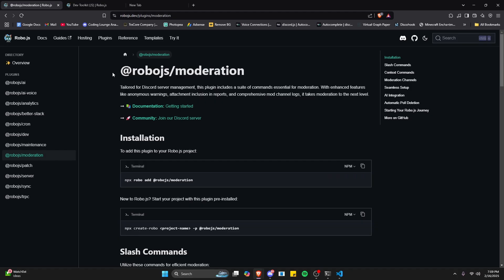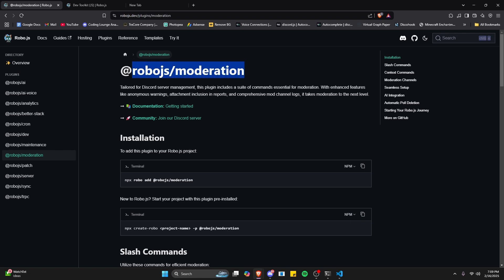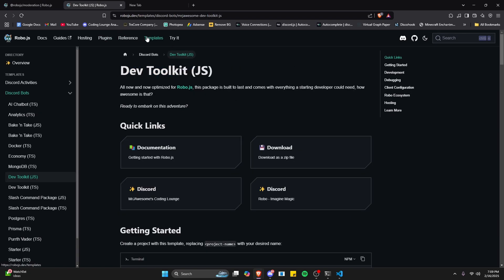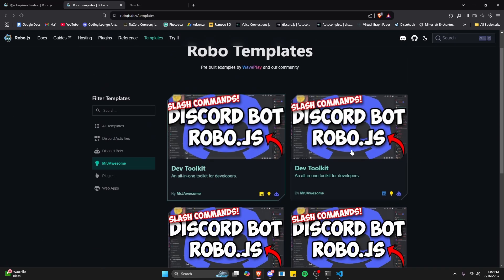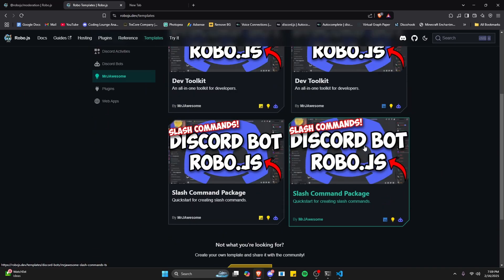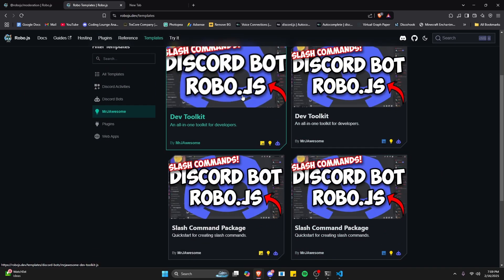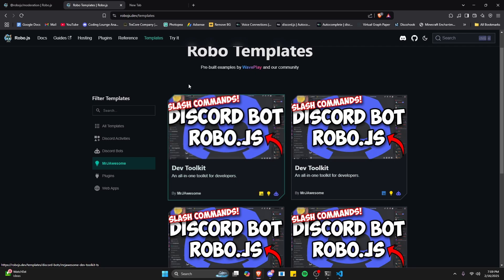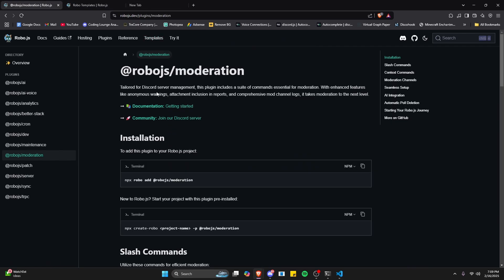We're going to be using RoboJS for this, which allows you to essentially download a pre-coded Discord bot right into your own file. In the past I've made videos on it, and I even have my own templates. You can go ahead and access these templates in the description below, because we're actually going to use one of these to add in the moderation plugin.